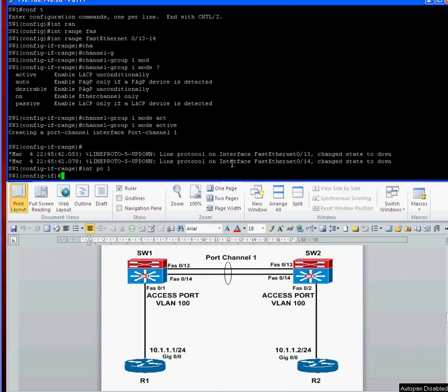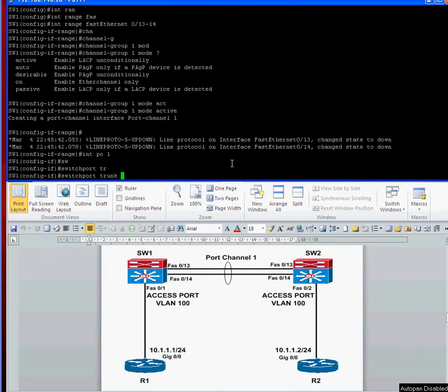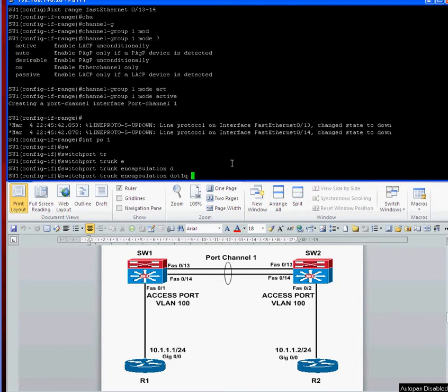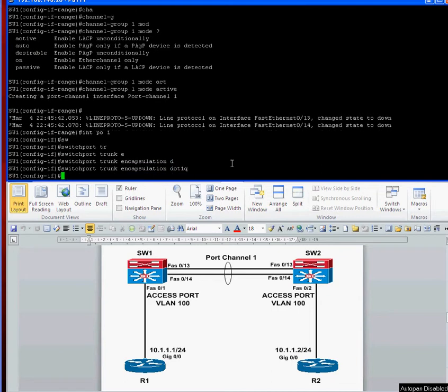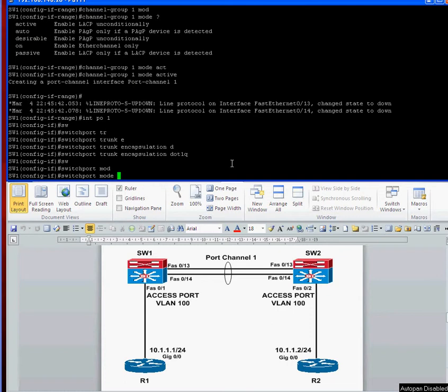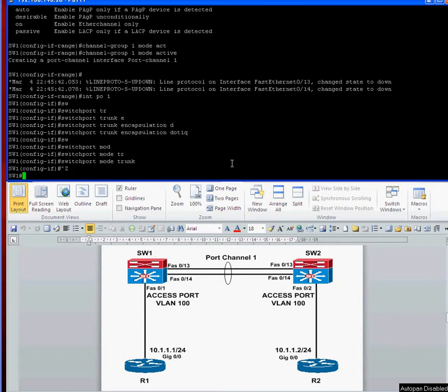So we're going to go switch port trunk encapsulation dot one queue. On the modern switches, you don't have to specify dot one queue trunk because the new modern switches do not do ISL. They only do dot one queue, so you don't have to specify that. But this is a 3560 I've got here, which can do both. So then you switch port mode trunk. And that's it.